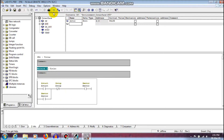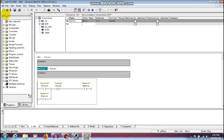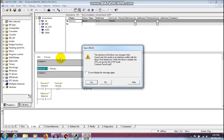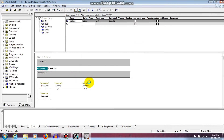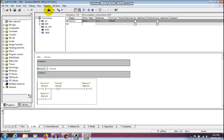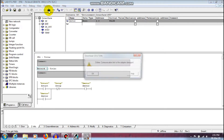After that, don't forget to save the program. Then download it.